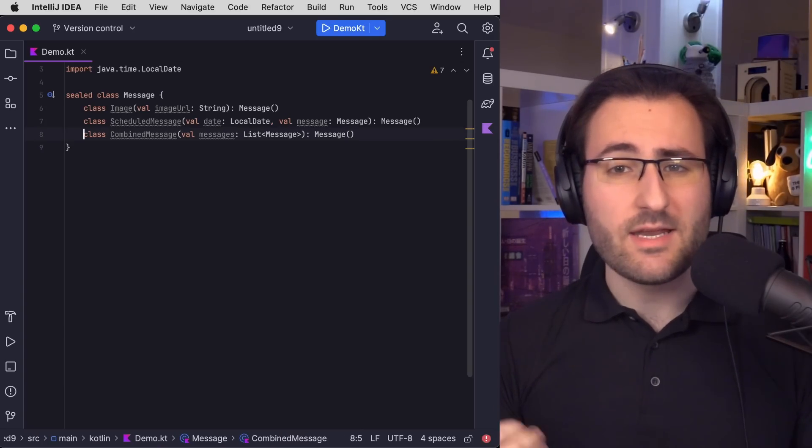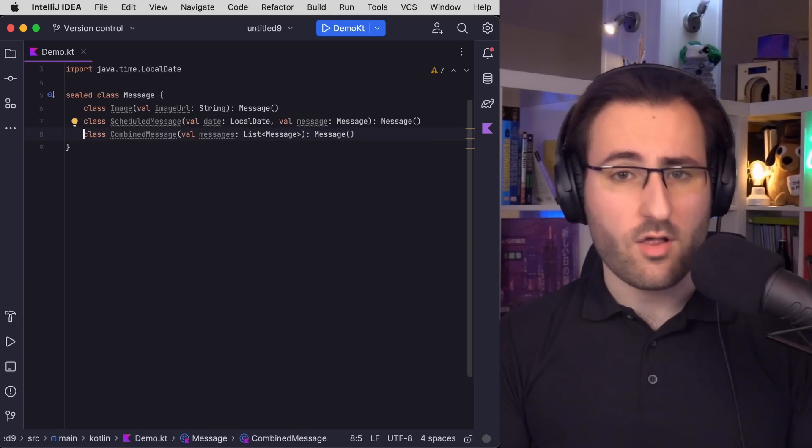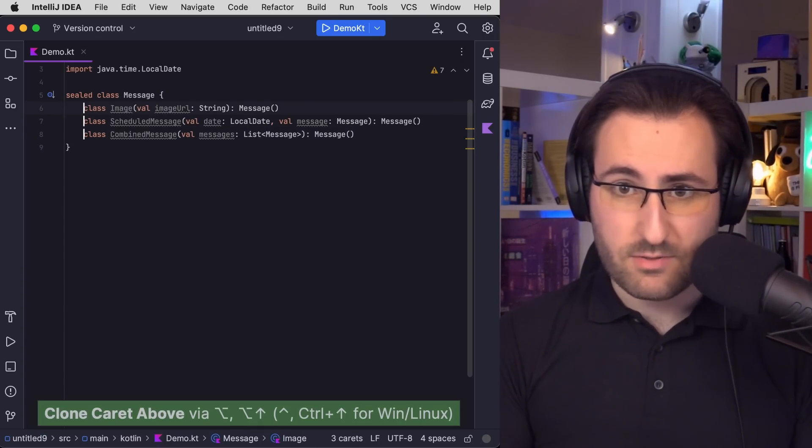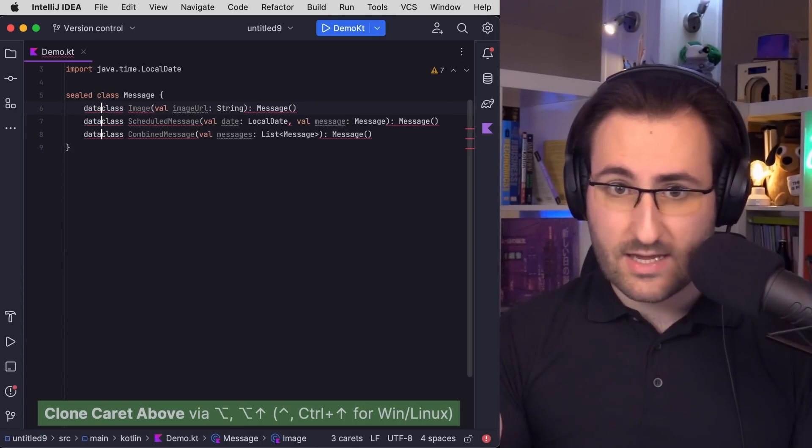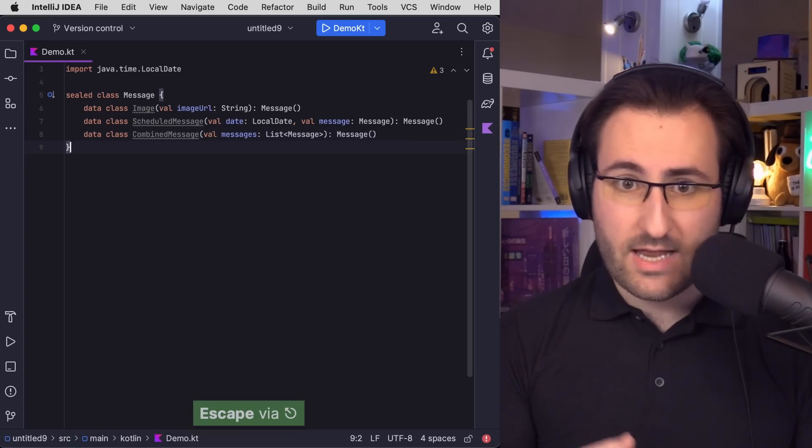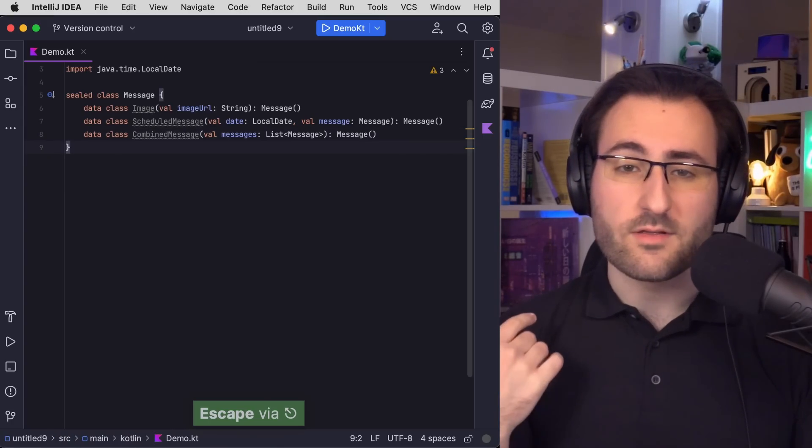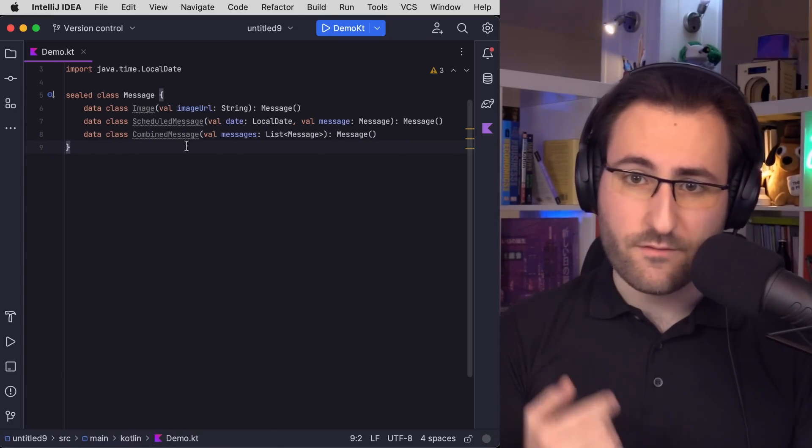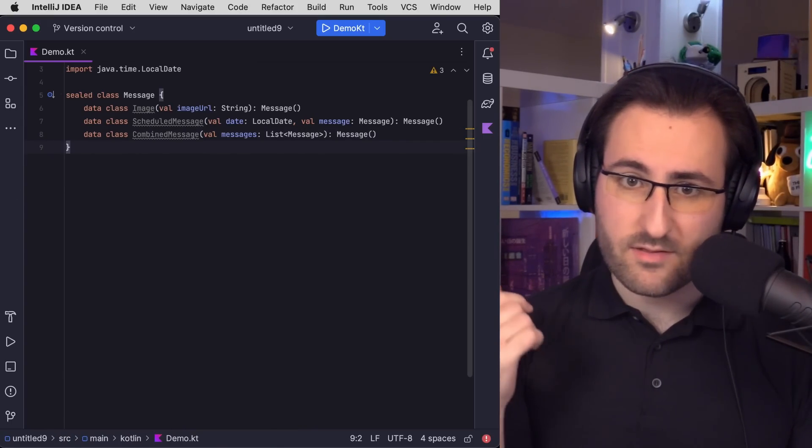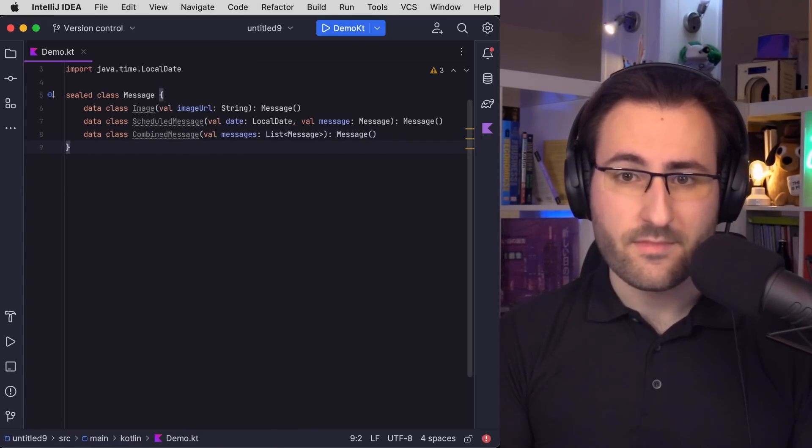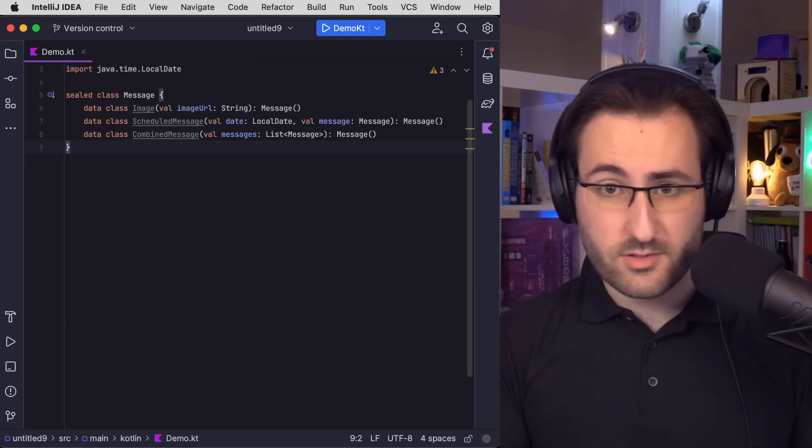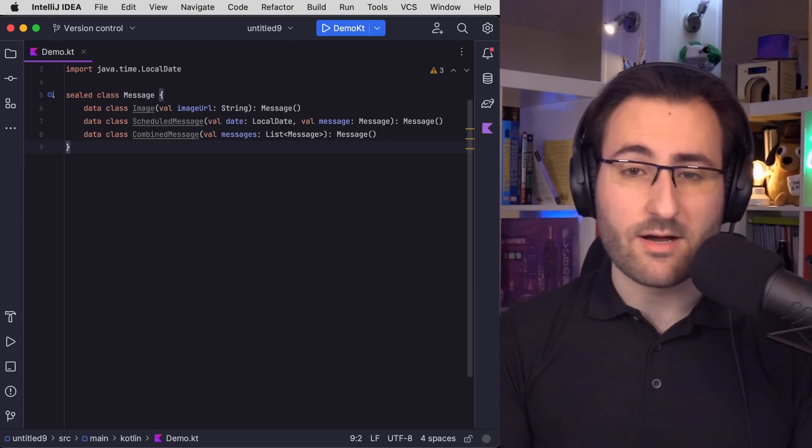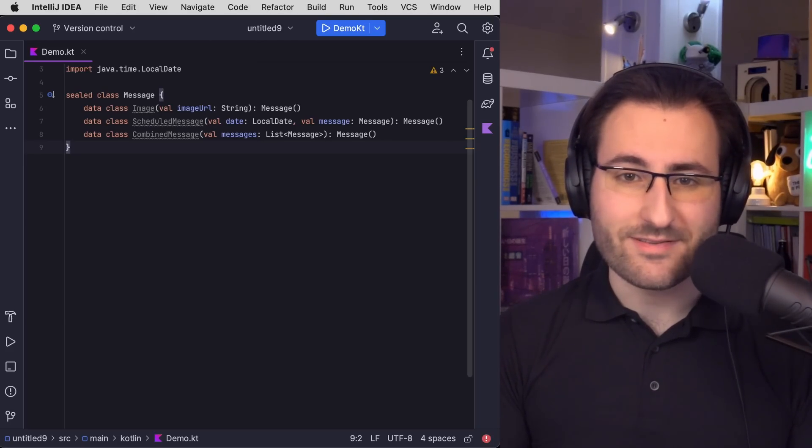So instinctively, I would immediately turn all of these classes into data classes, because then I get a nice string representation and all those other free things, like a hash code function, copy method, and so on as well. Plus, it also just makes it easier to develop and debug code in my experience. Moving on, we have to add some privacy features.